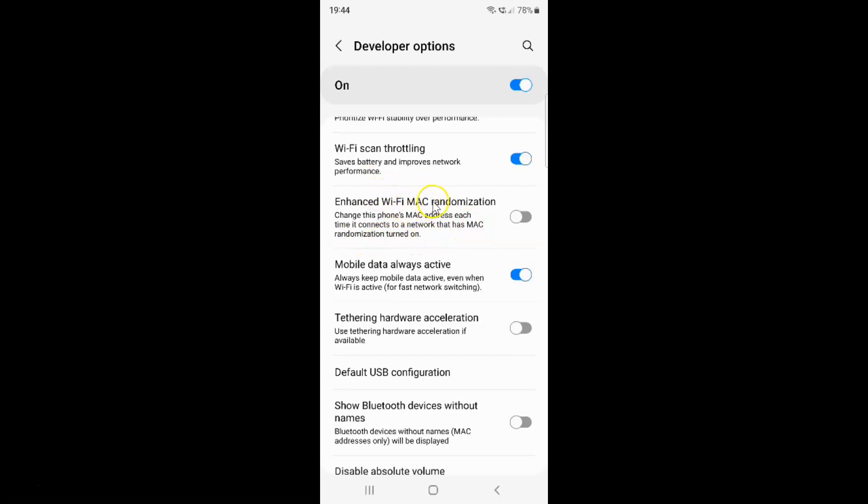Currently it's disabled. You can see this toggle button is disabled next to it. So to enable enhanced Wi-Fi MAC randomization, you have to enable this toggle button next to it.